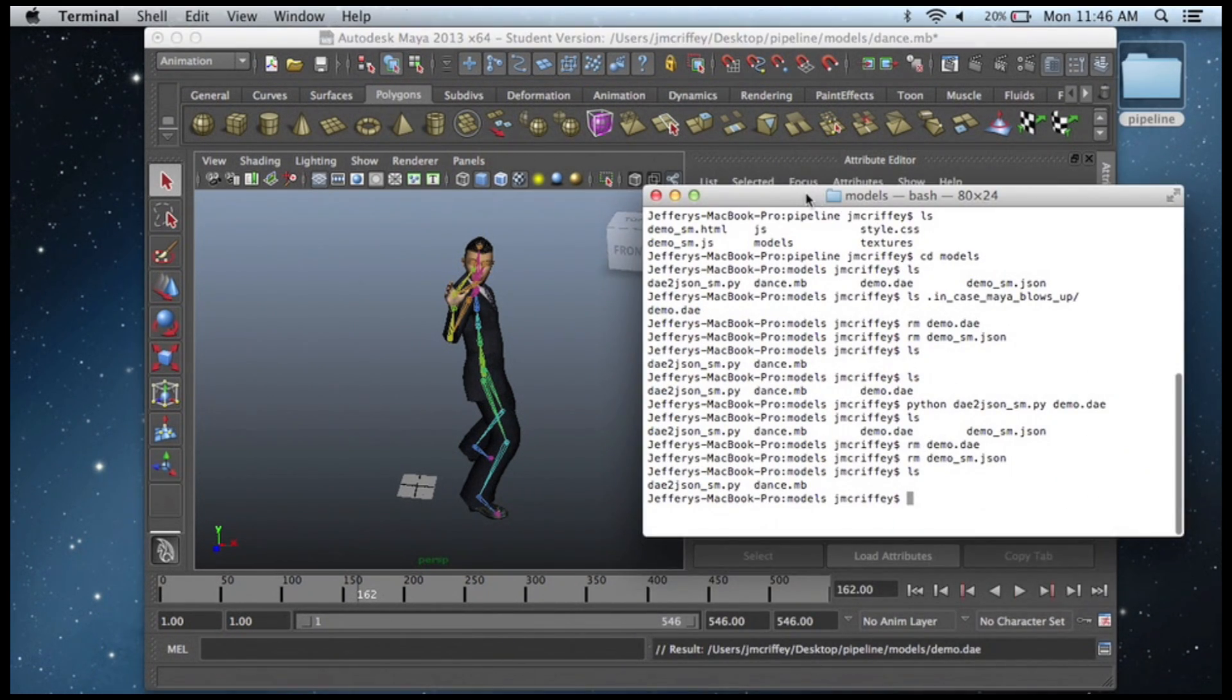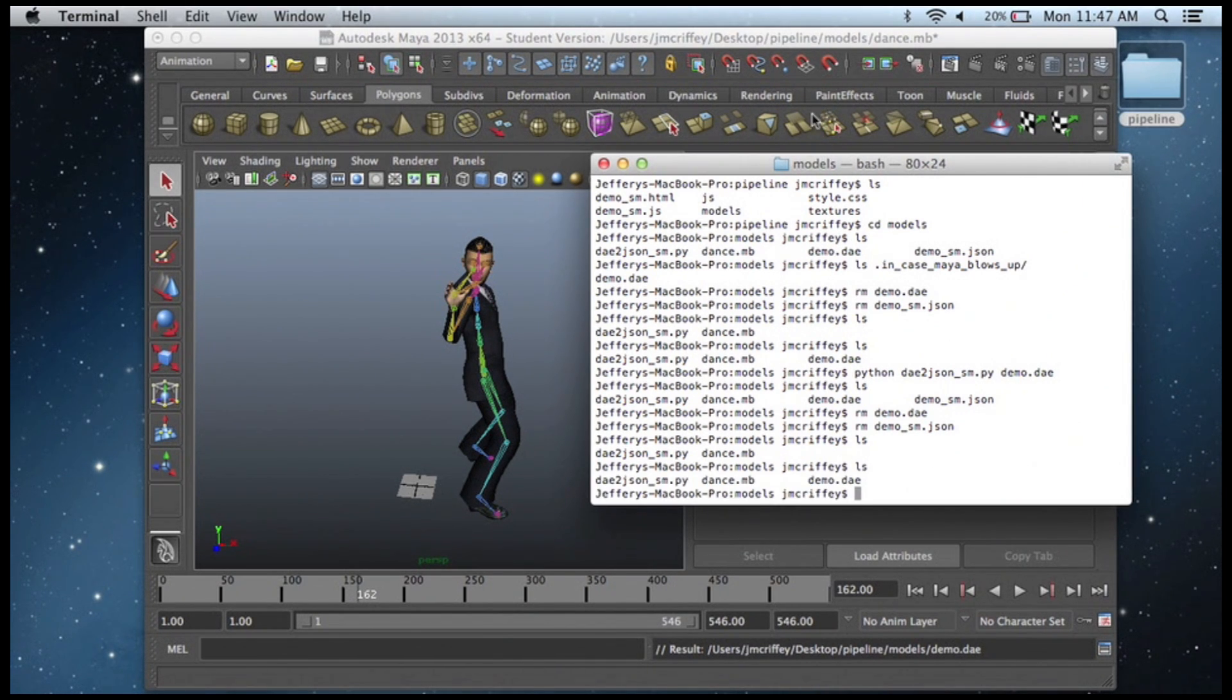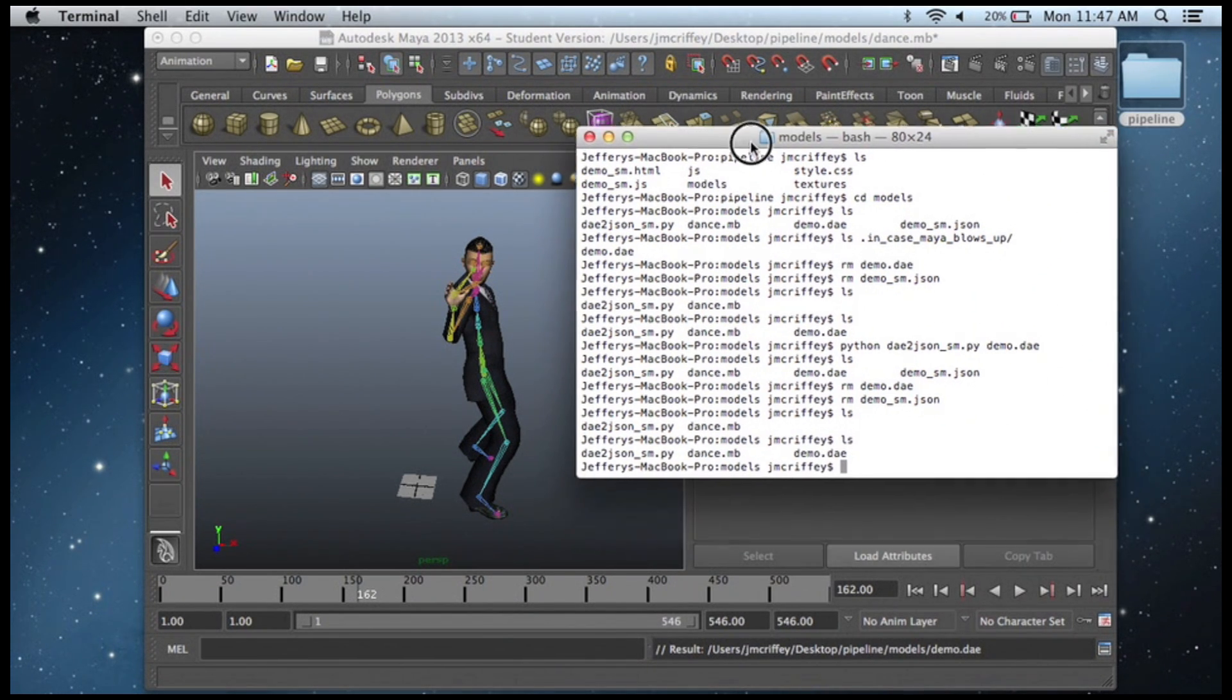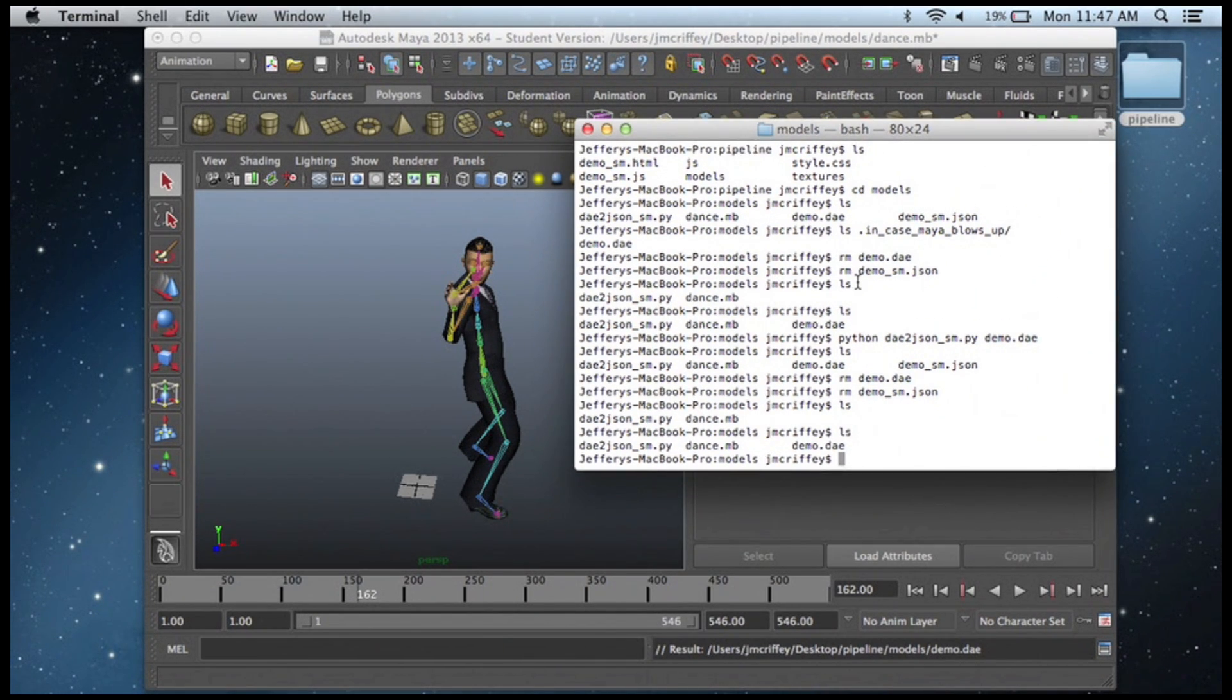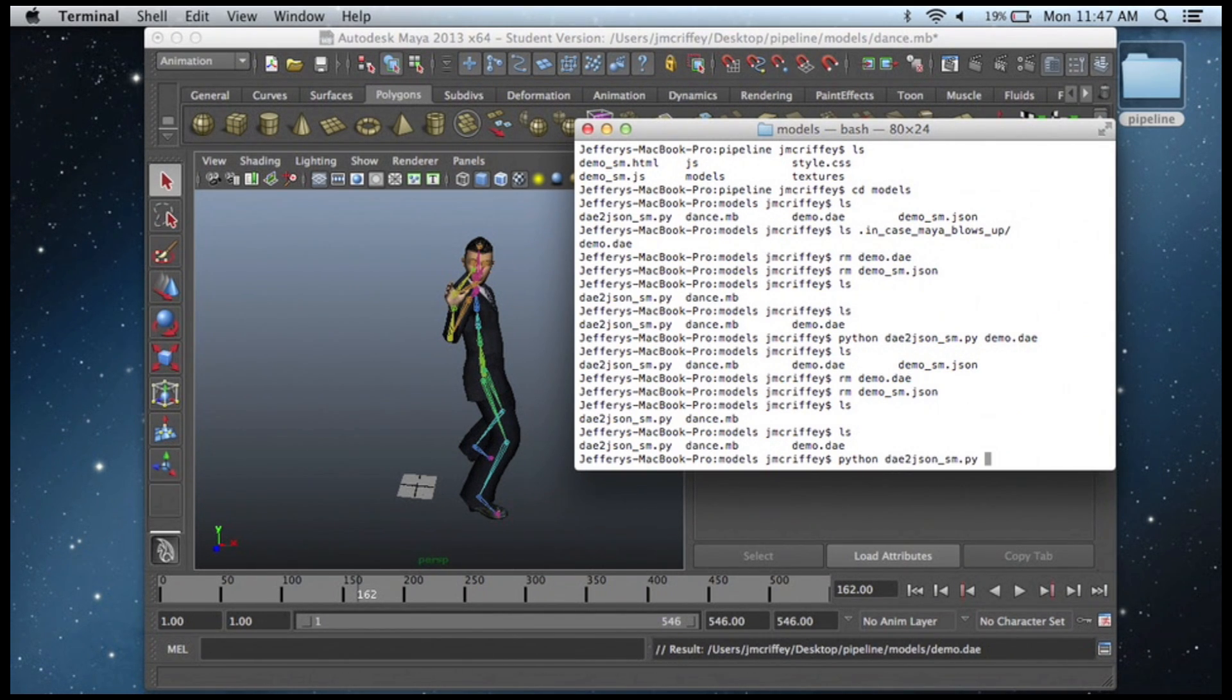So now, in my models directory, I have a demo.dae file. I'm going to run it with my pipeline program. It converts Collada to JSON.